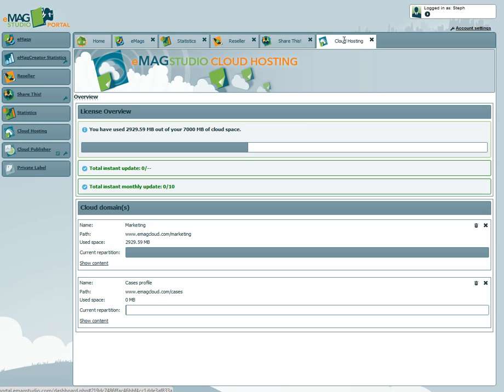Under Cloud Hosting, you can view and manage your Emag cloud hosting space that's included as part of your annual service subscription.